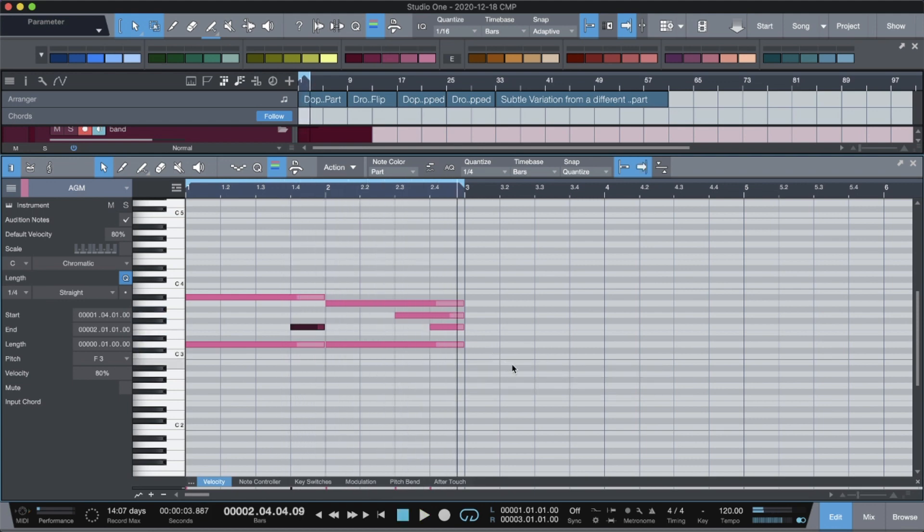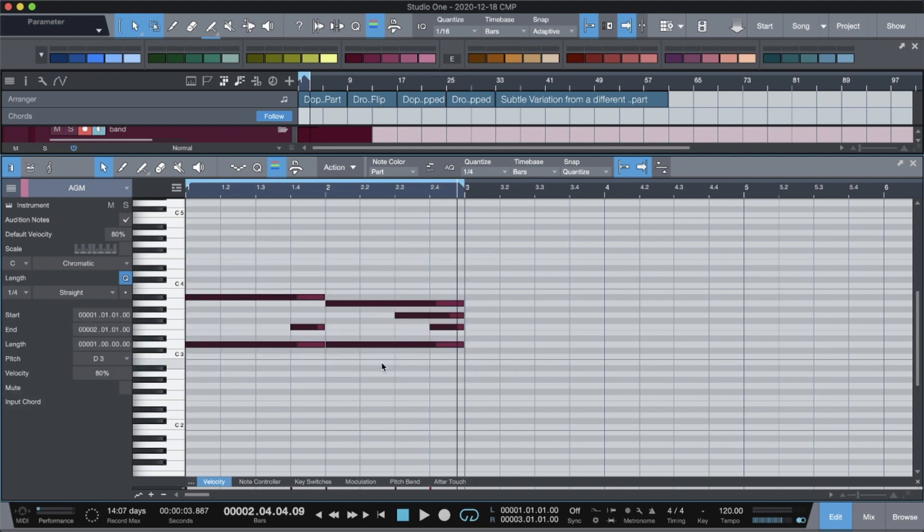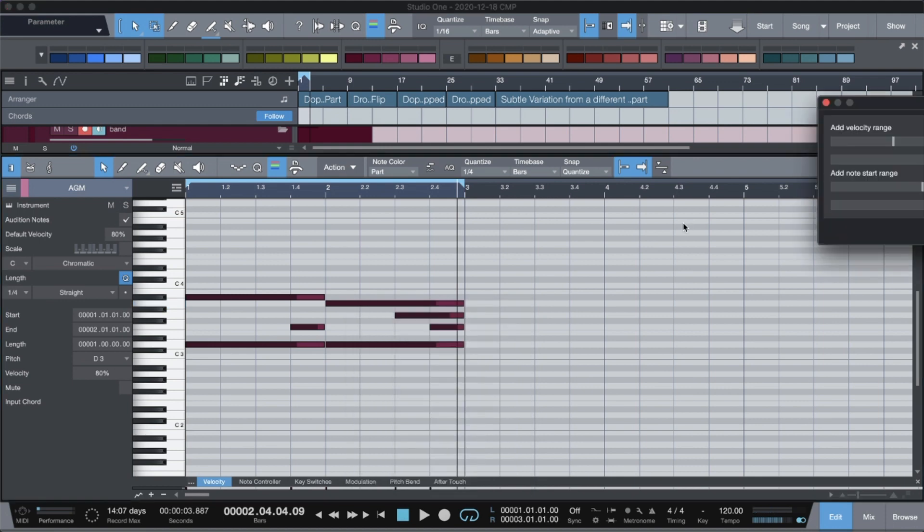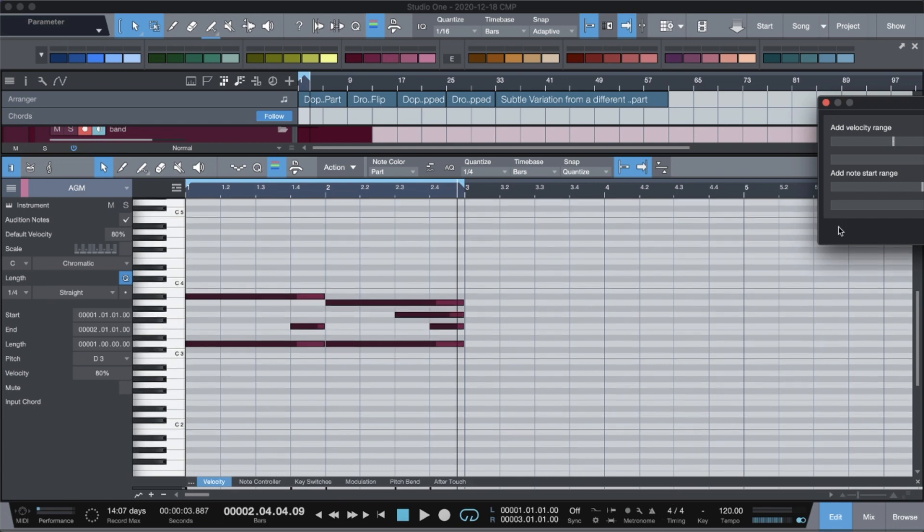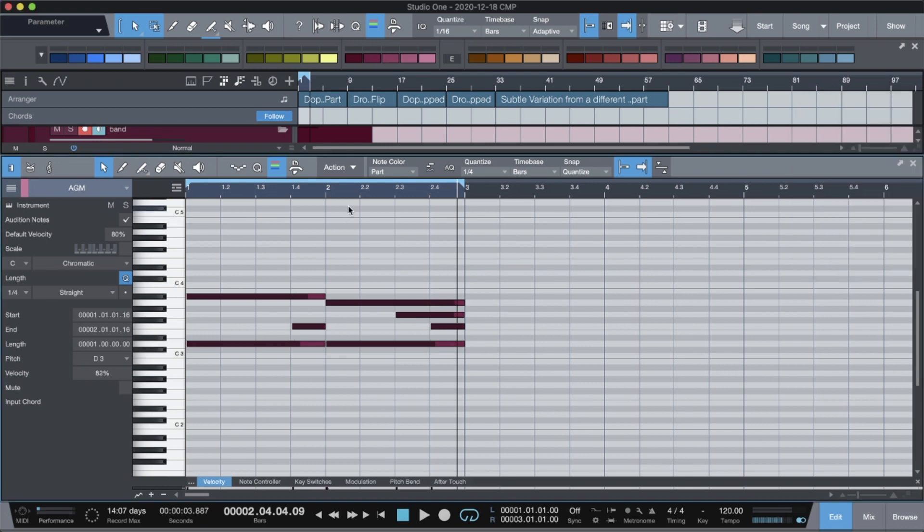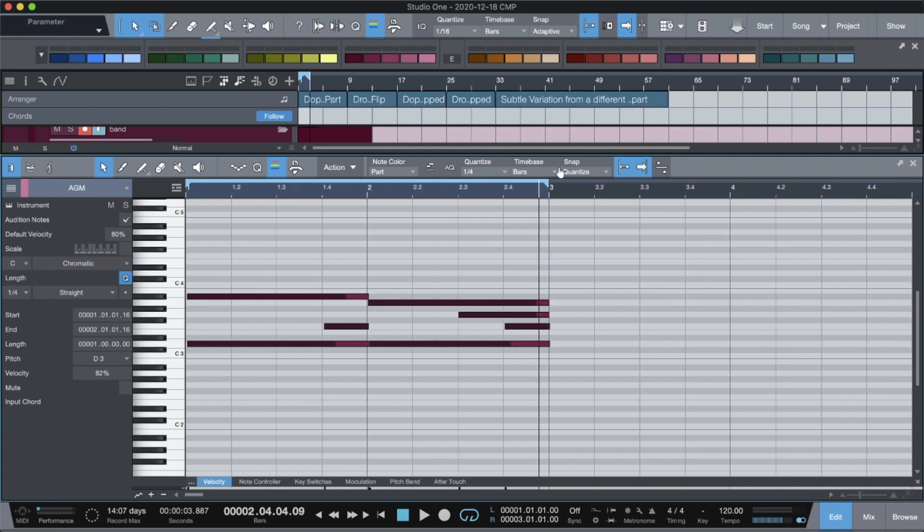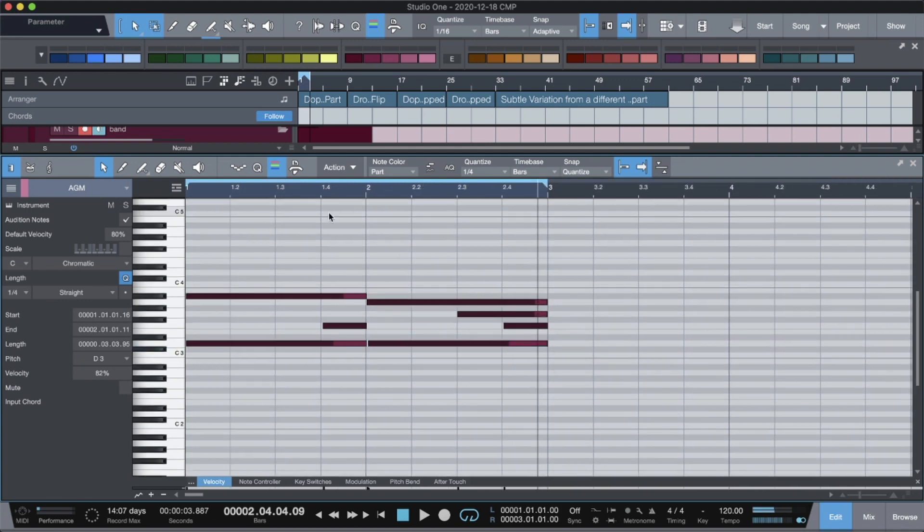Also, some quick tips like the randomize feature. What that is called in Studio One is called humanize. You go ahead and click this and you can change the velocity range in which your velocity will randomize. And you can also click the note start range, which will make this quantize off the grid. That's another awesome technique that we have. And I use it on every melody that I draw. The key command I've set up is H, right? So super simple on that.